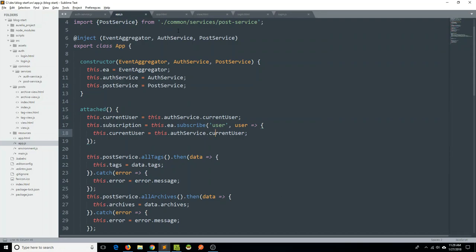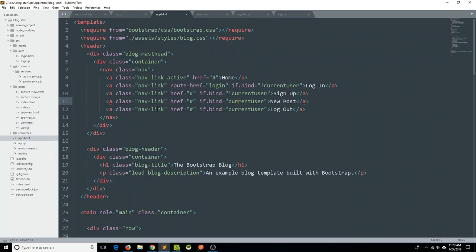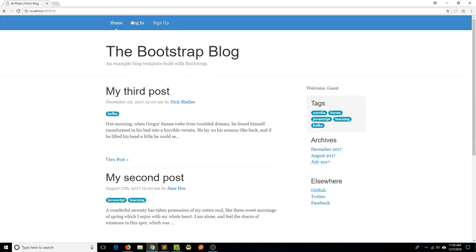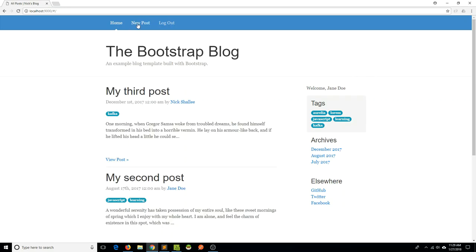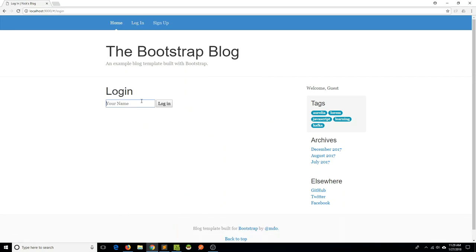That will change the welcome message and also change the navigation bar. One thing I did forget is to actually trigger the logout when the menu item is clicked. Let's go into the app view and within the anchor tag say click.delegate and delegate that click to the logout function. Opening the browser — let's log in as Jane Doe. We're logged in, we have our option for new posts and option to log out. Clicking logout — and now it says 'welcome guest' and we have our login options. We are successfully executing this authentication as simple and unrealistic as it is.